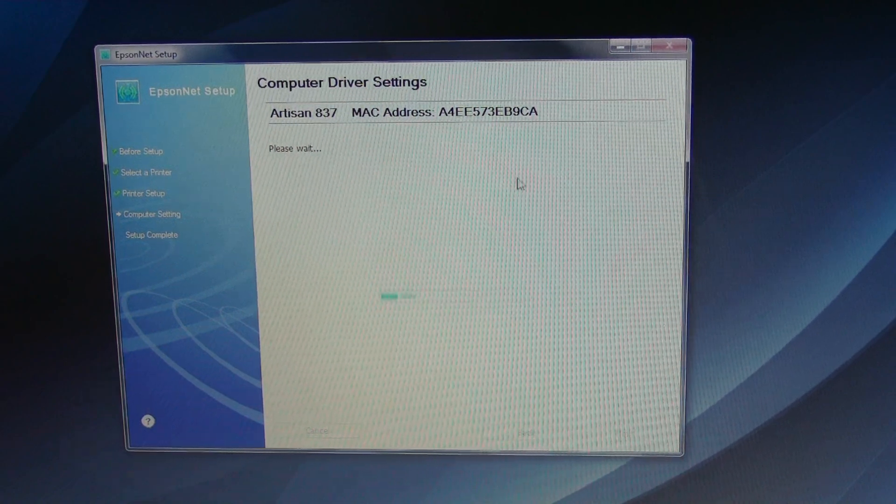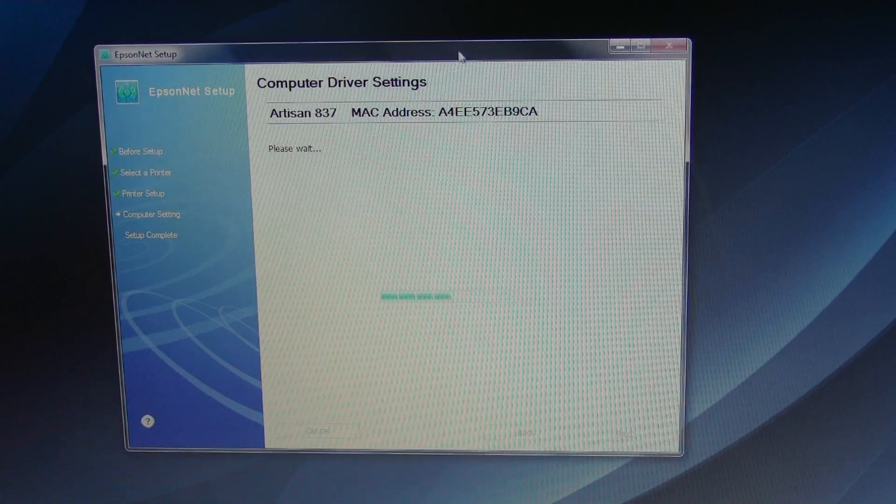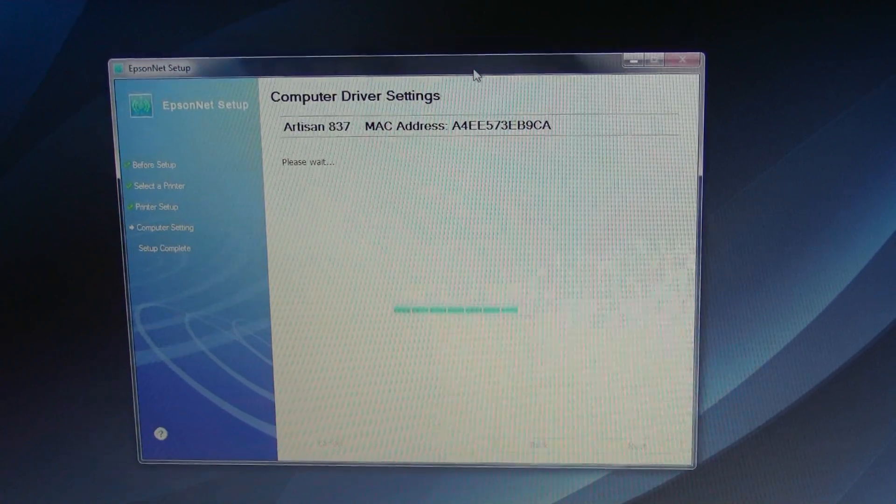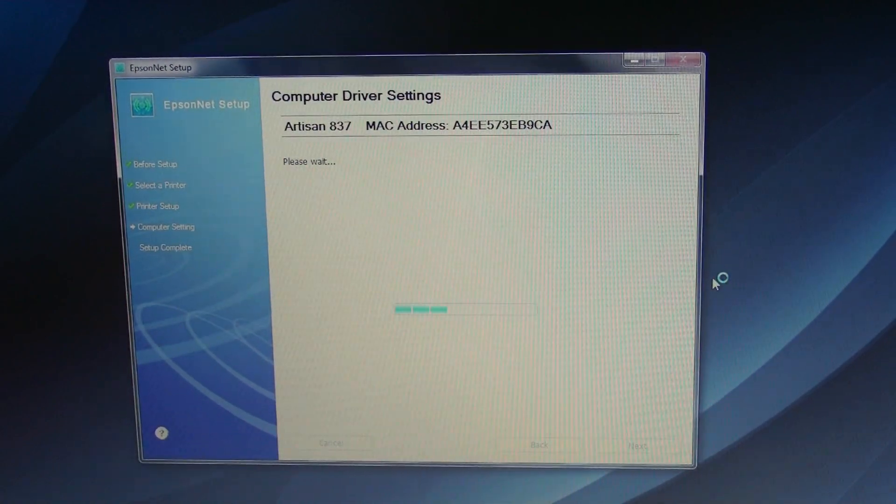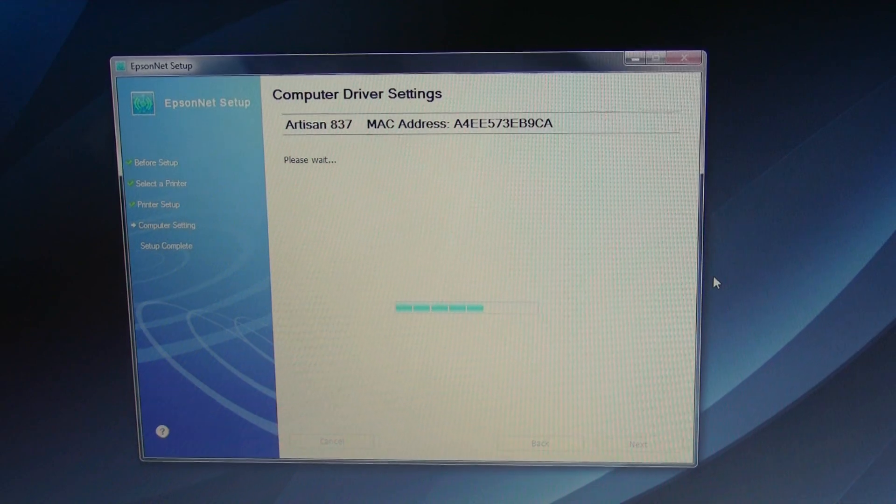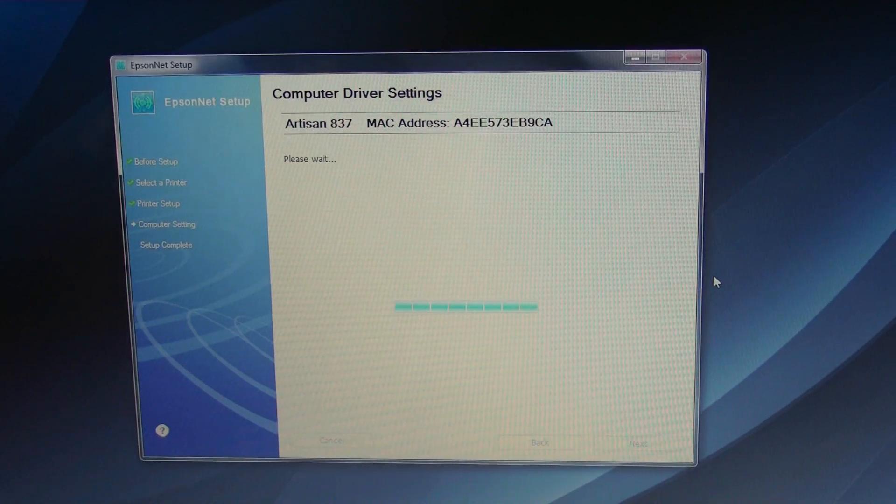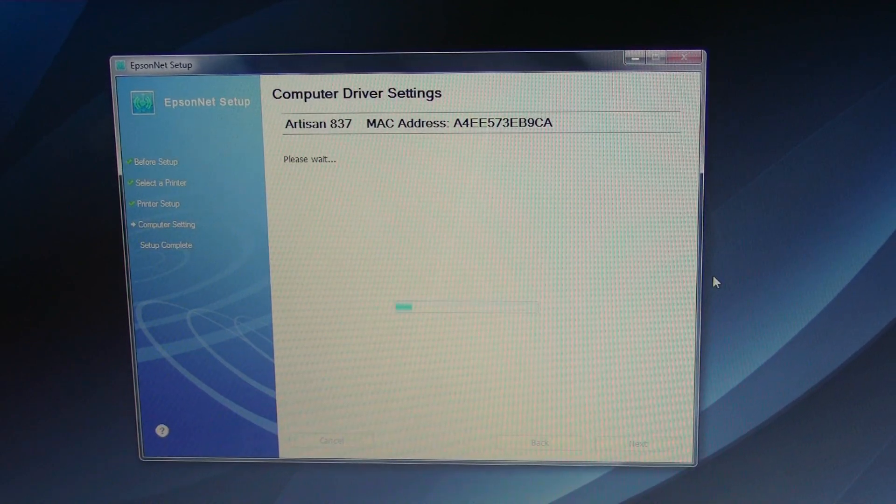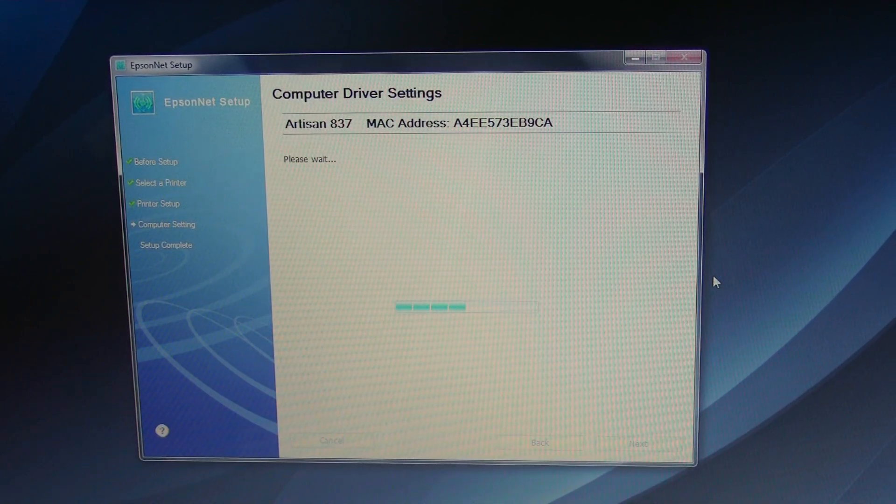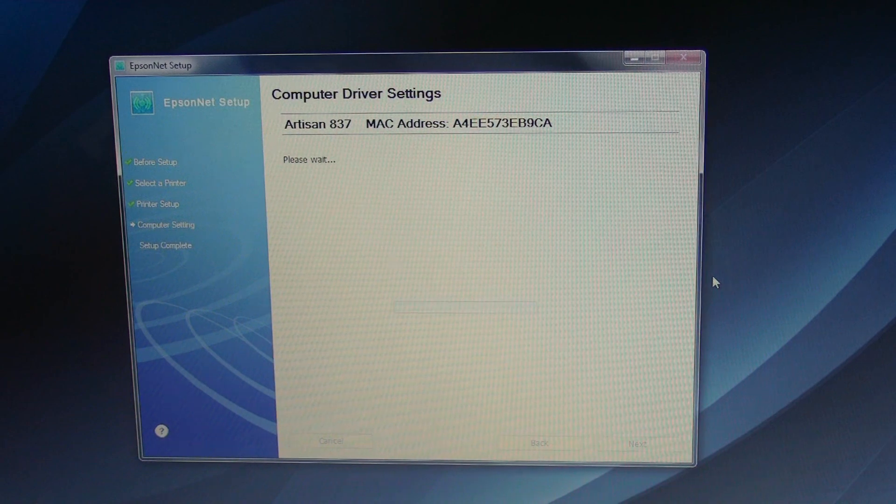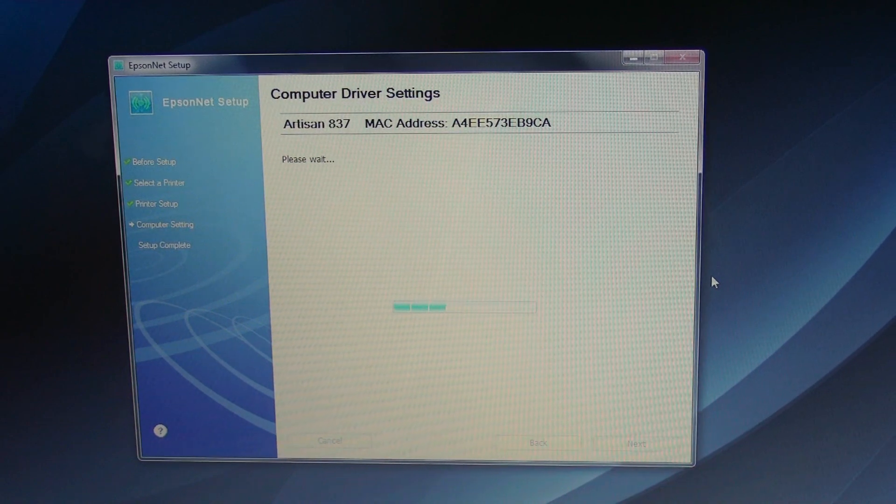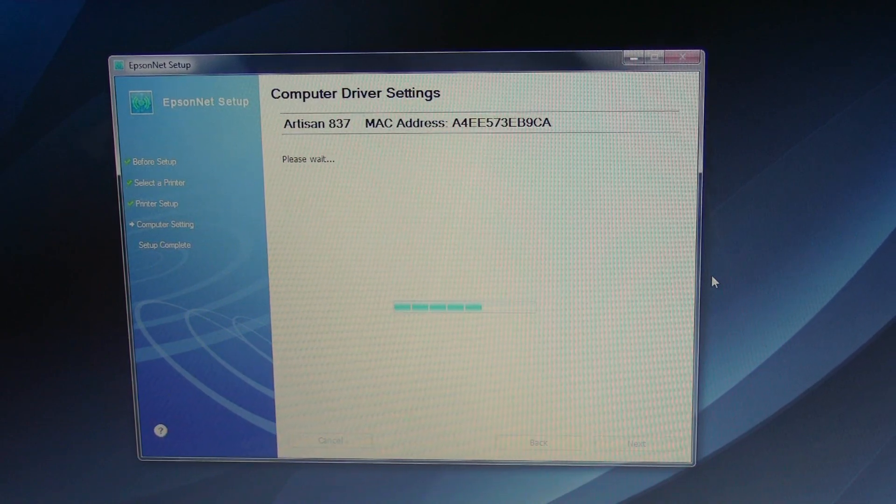All right, so now it's connecting to the new Epson Artisan 837. It's giving it an address.